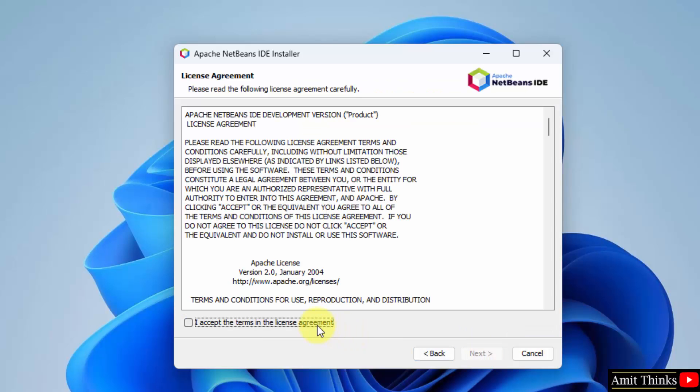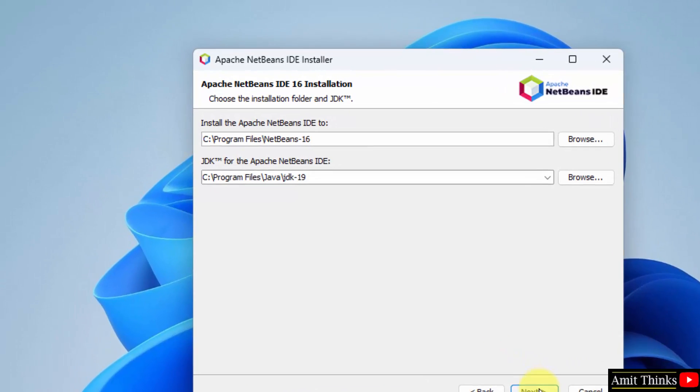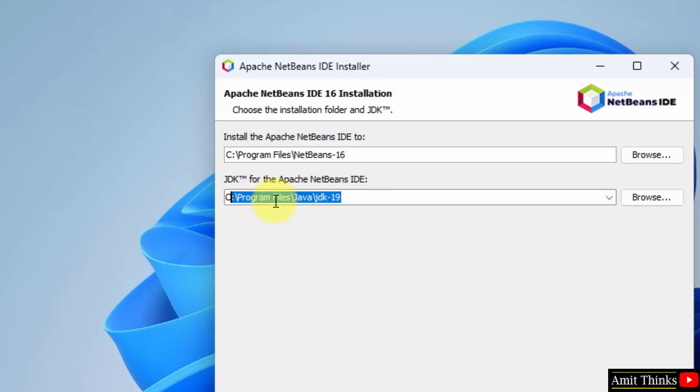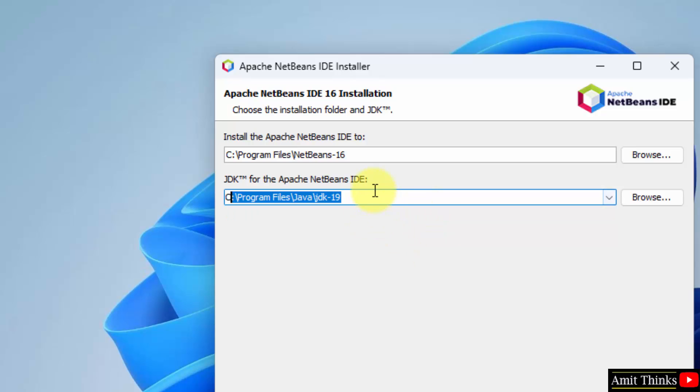Next. I accepted. Yes. Click on next again. Now here it is guys. It will install the Apache NetBeans to the following folder under Program Files. And this is the JDK, that is Java. I told you for NetBeans we need Java. So it automatically took the same path where we installed our JDK. That is you can see 19.0.1 was installed in the following location. If you remember. OK. That's it.